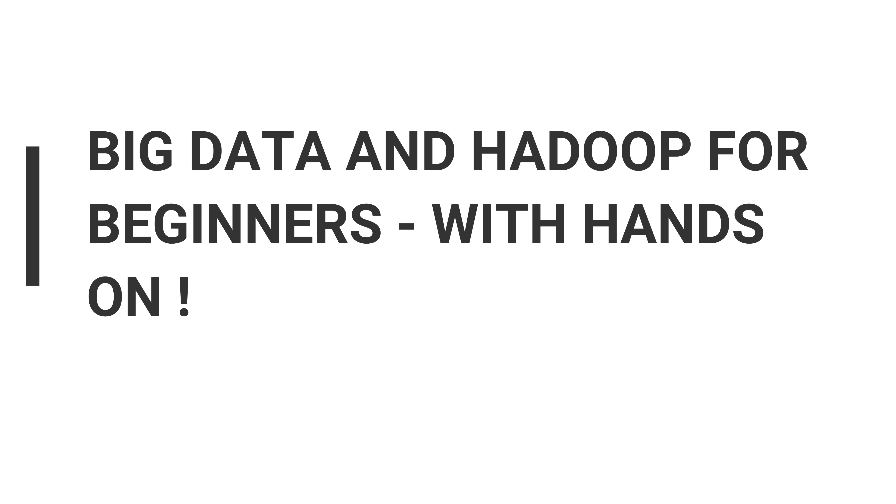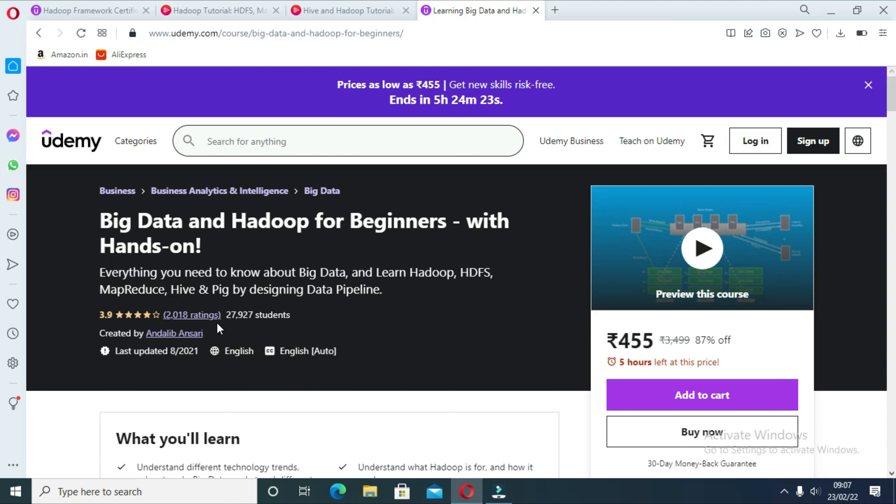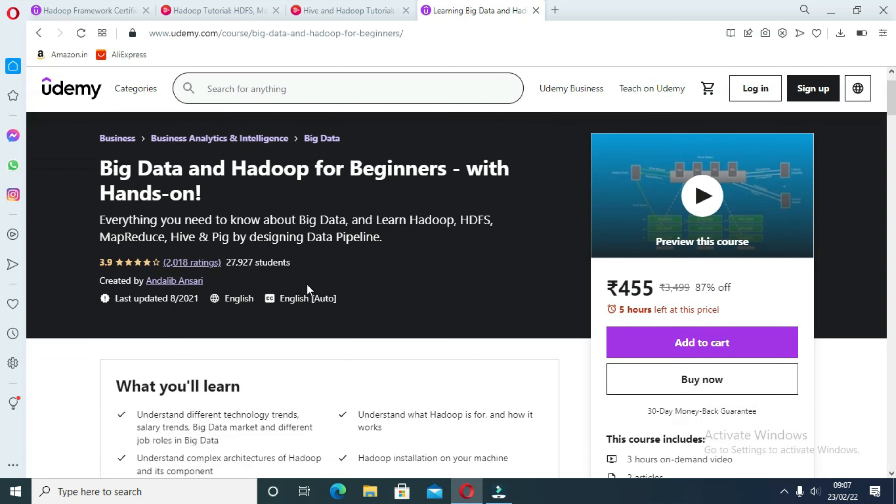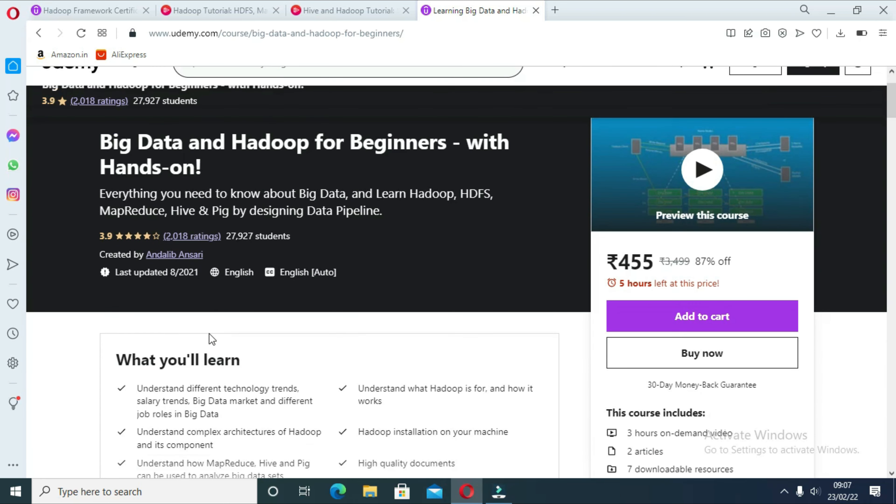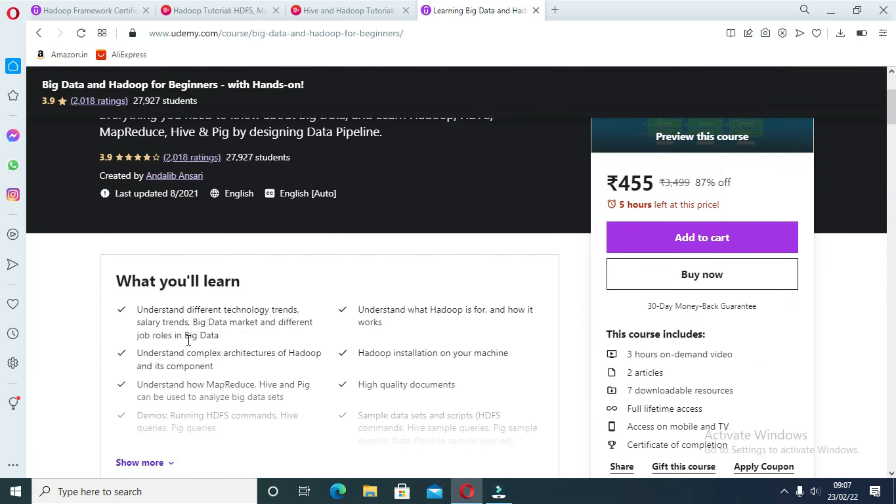The fourth course is Big Data and Hadoop for Beginners with Hands-On. If you are a beginner and want to learn everything about Hadoop and related technology, then this is the perfect course for you. Instructor Andalip Ansari will teach you the complex architecture of Hadoop and its various components.